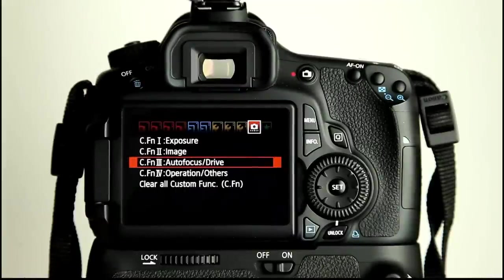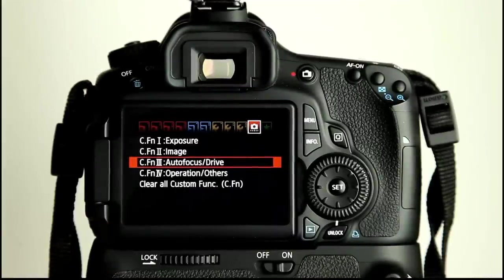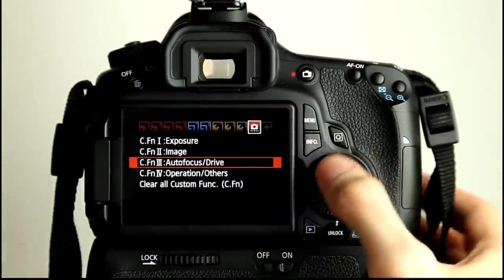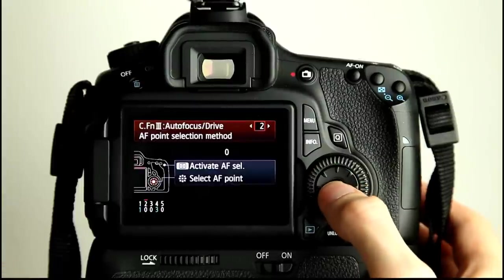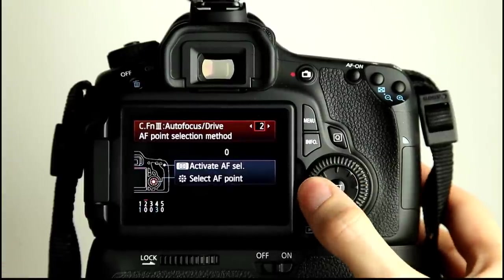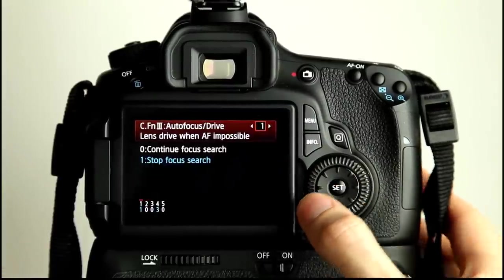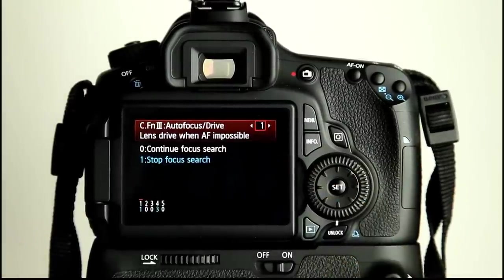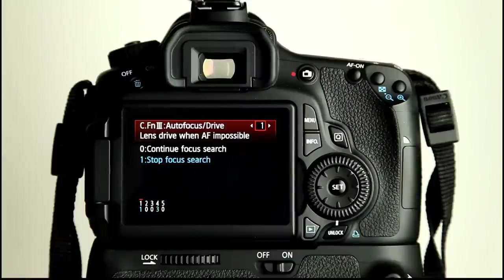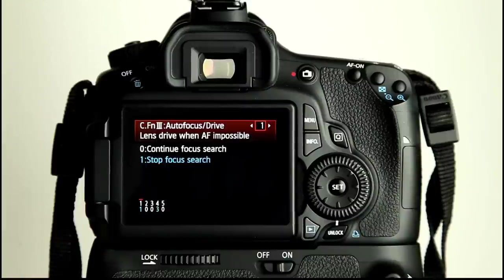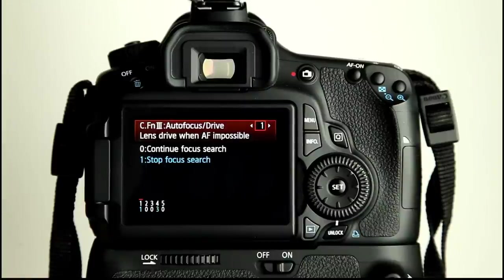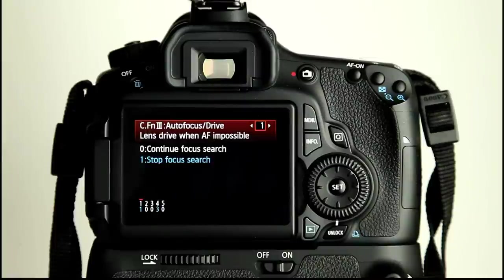Okay, so custom function menu 3, autofocus and drive. The first one we have here is lens drive when AF impossible. We can either have the lens continuously try to focus, and this could be a situation where you're in not enough light, there's not enough contrast, or you're too close to your subject.